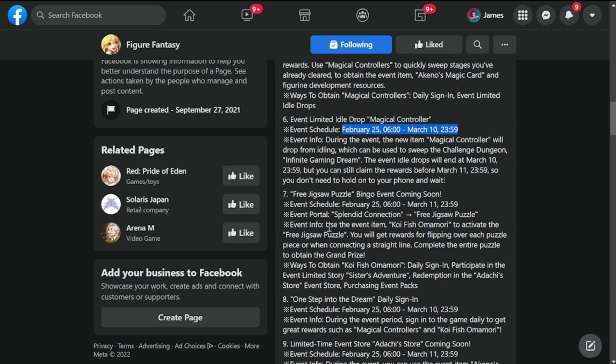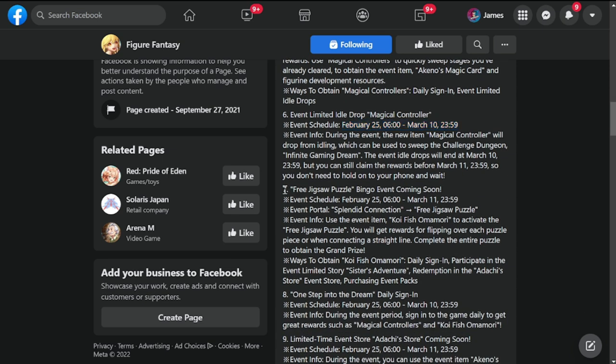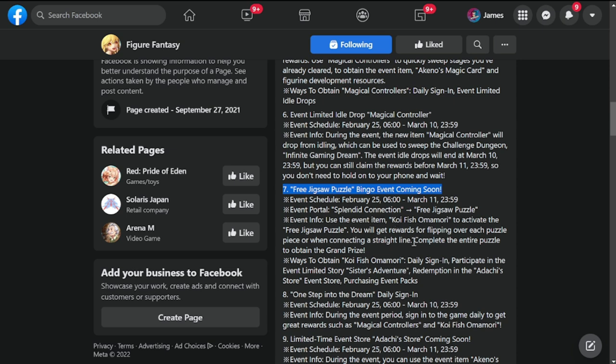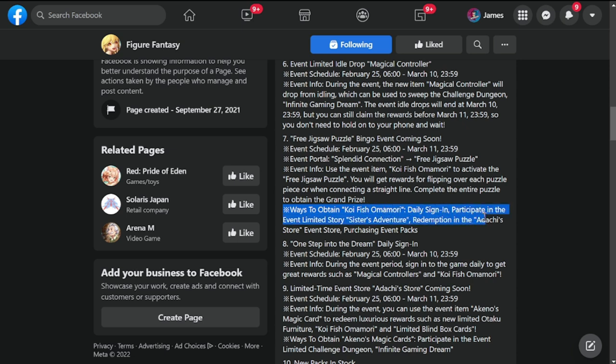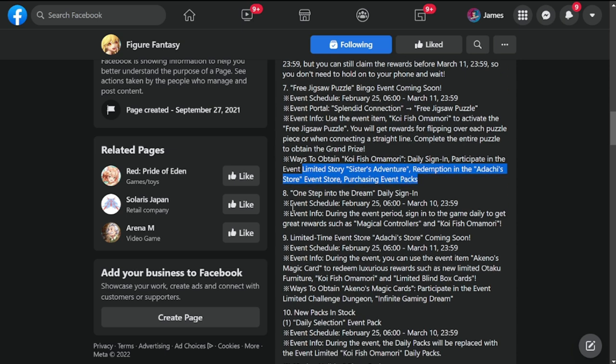Number seven: free jigsaw puzzle bingo event coming soon. Another jigsaw puzzle event bingo dropping on February 25th. Ways to obtain koi fish omamori: daily sign-in, participate in limited story Sister Adventure, redemption in Adachi store event store, or purchasing event packs.